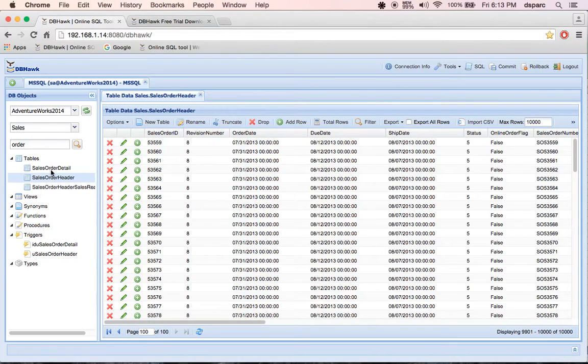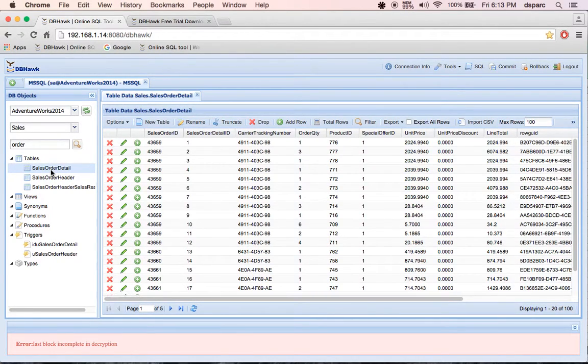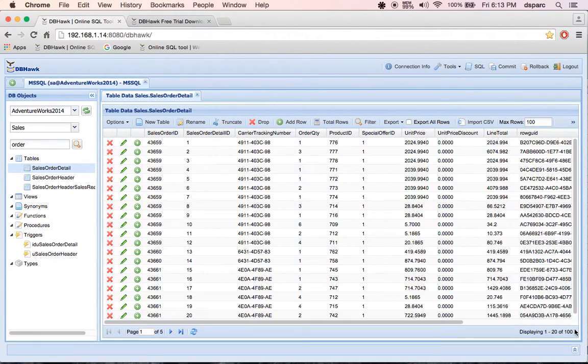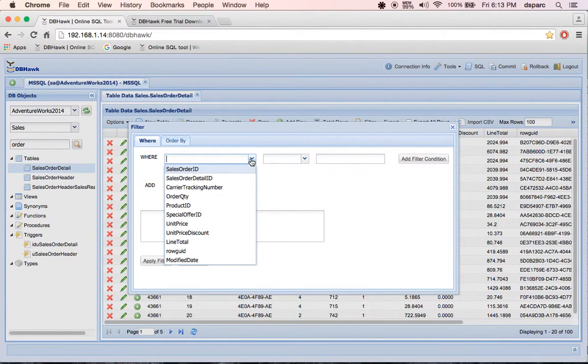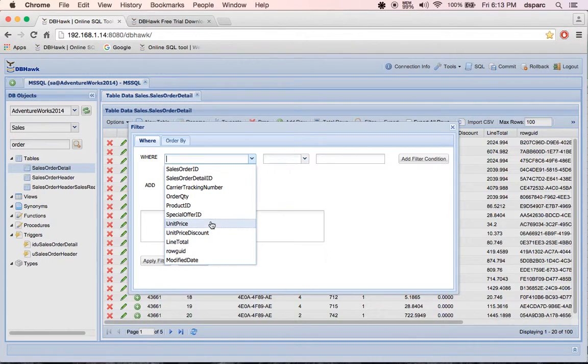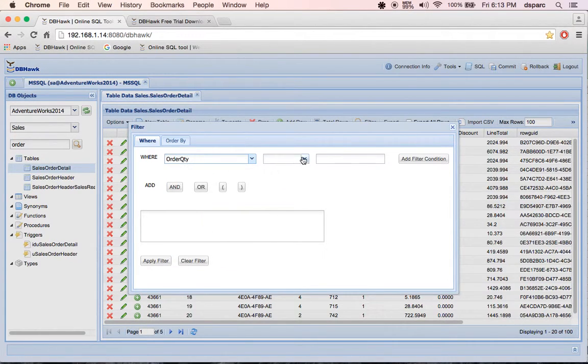Now let's go to Sales Order Detail table and let me show how you can filter the data. Let's say that I'm only interested in seeing data where order quantity is more than 3 and line total value is more than 10,000.